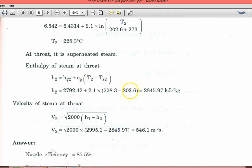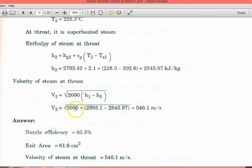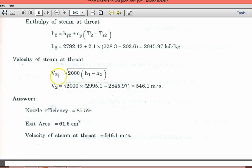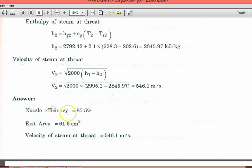Enthalpy H2 equal to Hg2 plus Cp into (T2 minus Ts2). Substituting, H2 equal to 2845.97 kJ per kg — the enthalpy at the throat section. Velocity V2 equal to square root of [2000 into (H1 minus H2)], giving 546.1 meters per second. Final answers: nozzle efficiency 85.5%, exit area 61.6 cm², and velocity of steam at throat section equal to 546.1 meters per second.